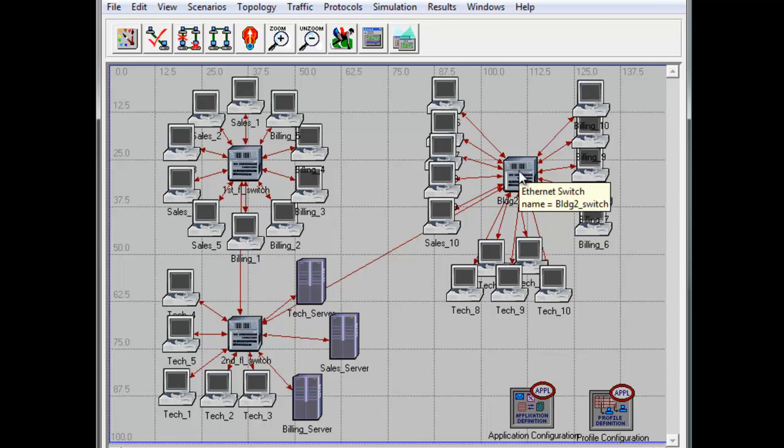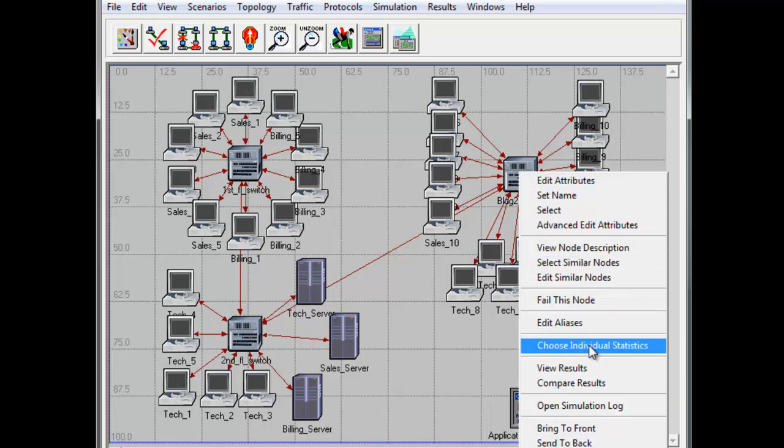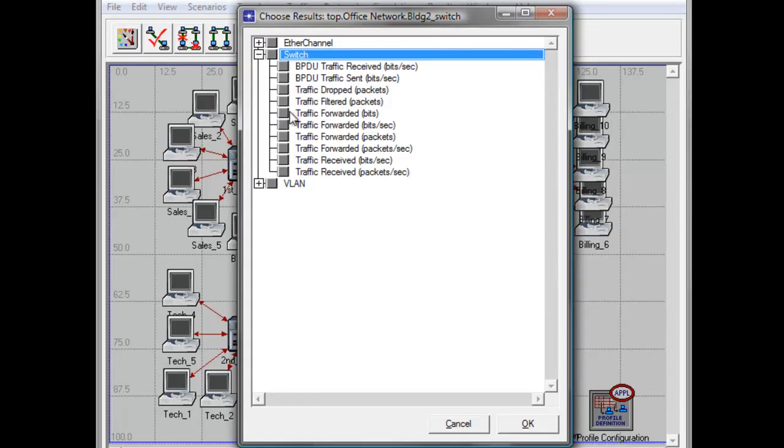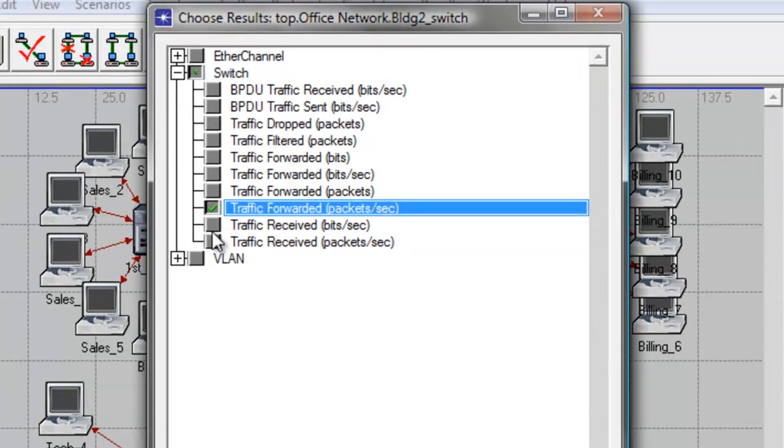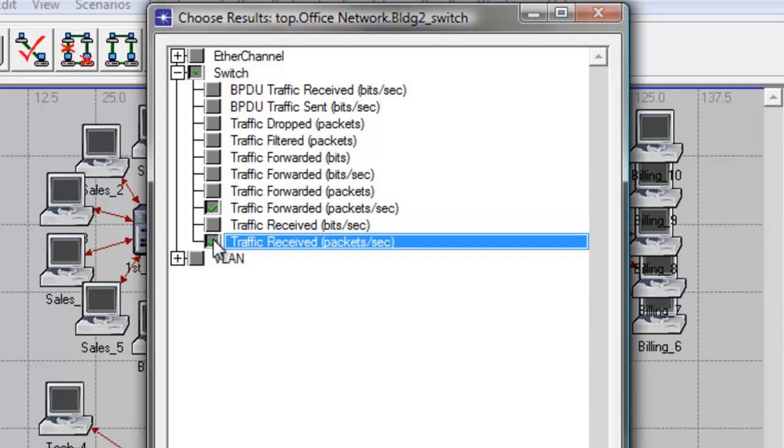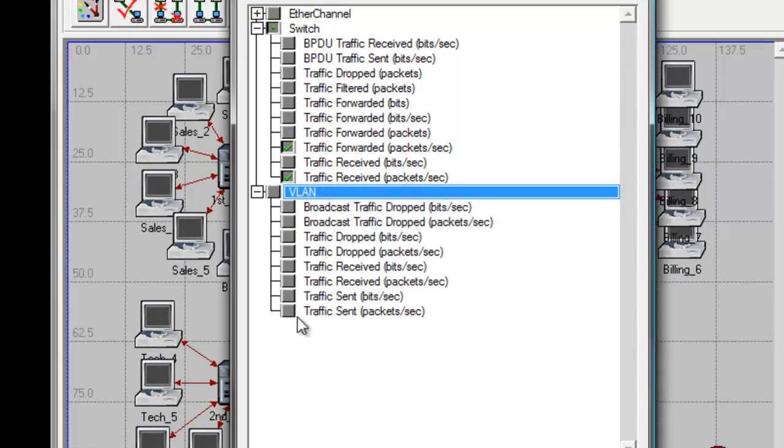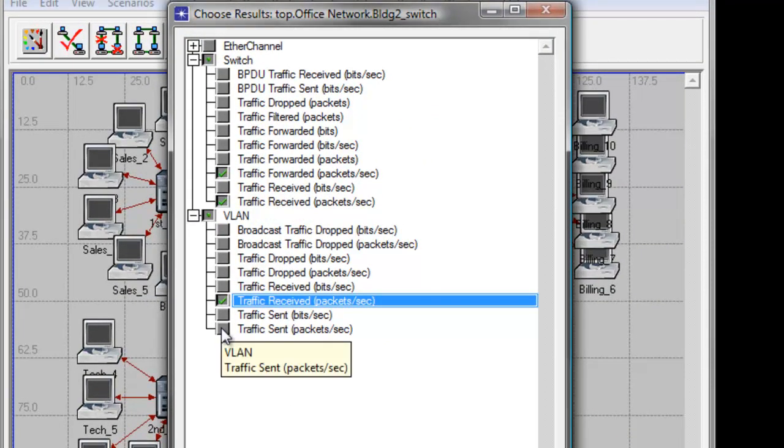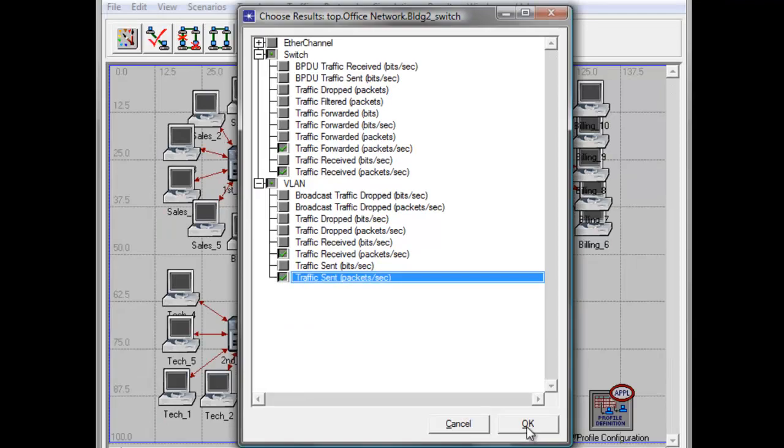To do that, right click on building to switch and in the drop down menu select choose individual statistics. Expand the switch hierarchy, then check traffic forwarded packets per second and traffic received packets per second. Then expand billet and check traffic received packets per second and traffic sent packets per second, then click OK to save the changes.